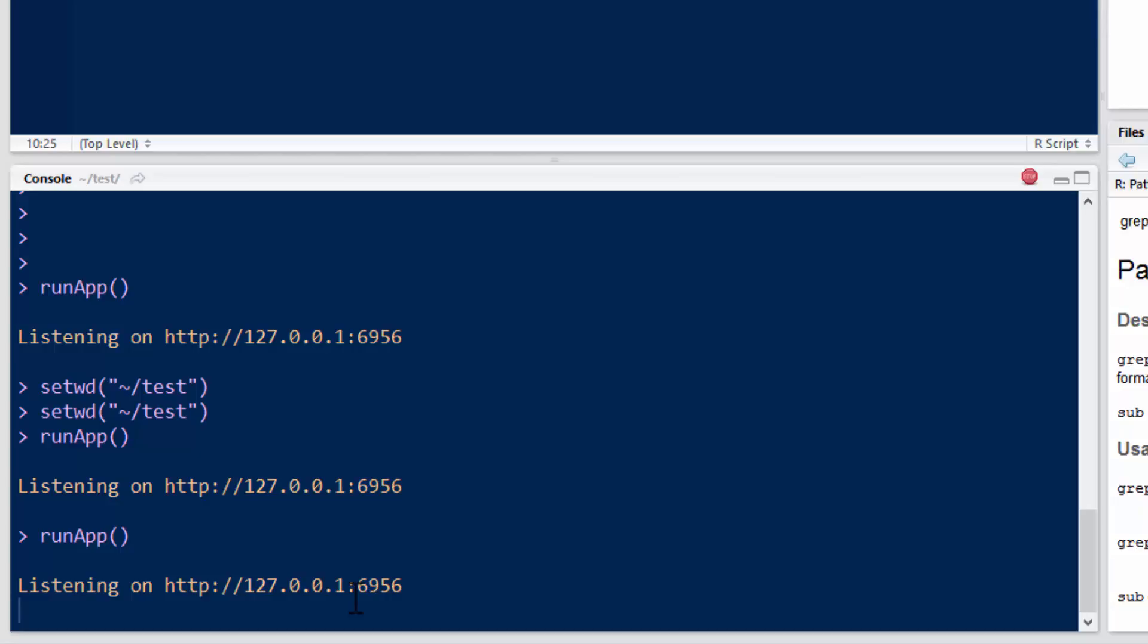But this would also show you how the lowest and kind of easiest form of delivering a Shiny app to another RStudio user is to just give them the UI.R, server.R functions, and all the other functions that they need to run it.